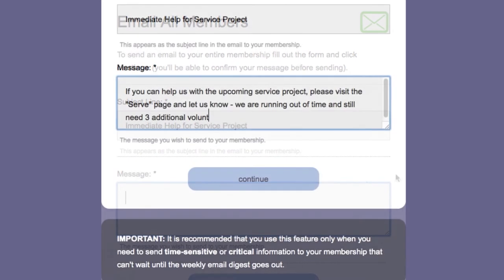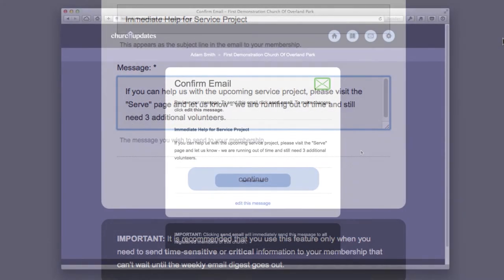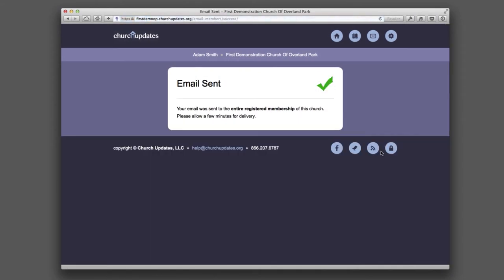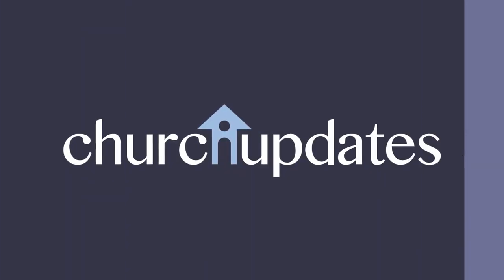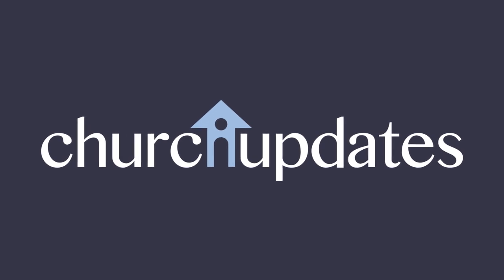Simply type a message into an online form and click Submit. Your email is sent to the entire congregation. Get started today with Church Updates.